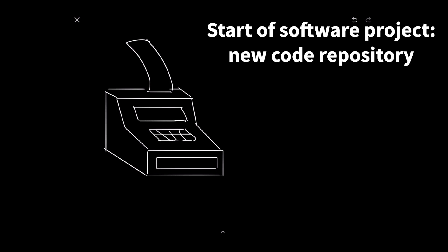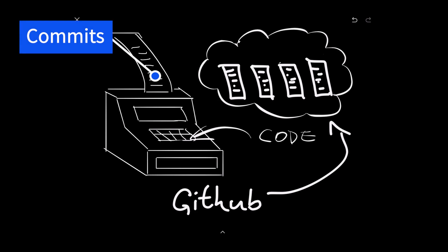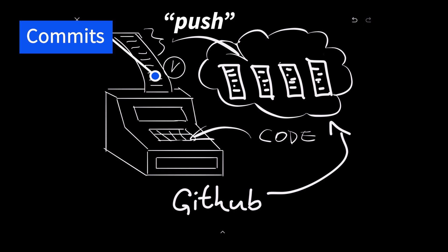As we write code, we ring up sales and refunds on the cash register, except we don't call them sales and refunds, we call them commits. And each one is timestamped. If we want someone to be able to reproduce our work, we copy our receipt paper roll up to the cloud. That is, we push our commits to GitHub.